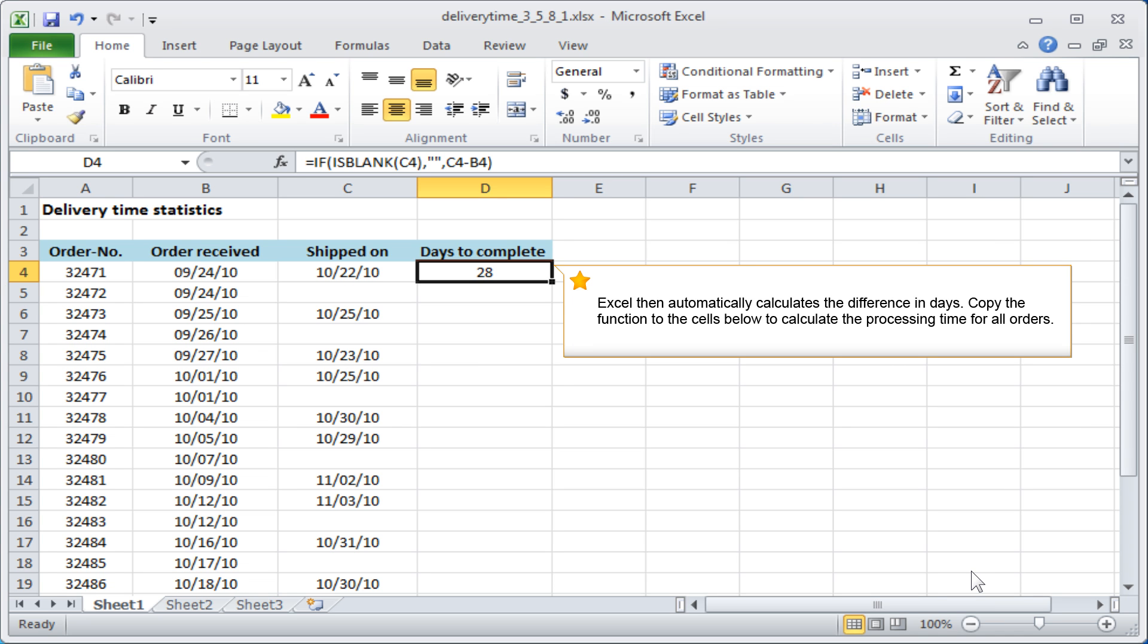Copy the function to the cells below to calculate the processing time for all orders.